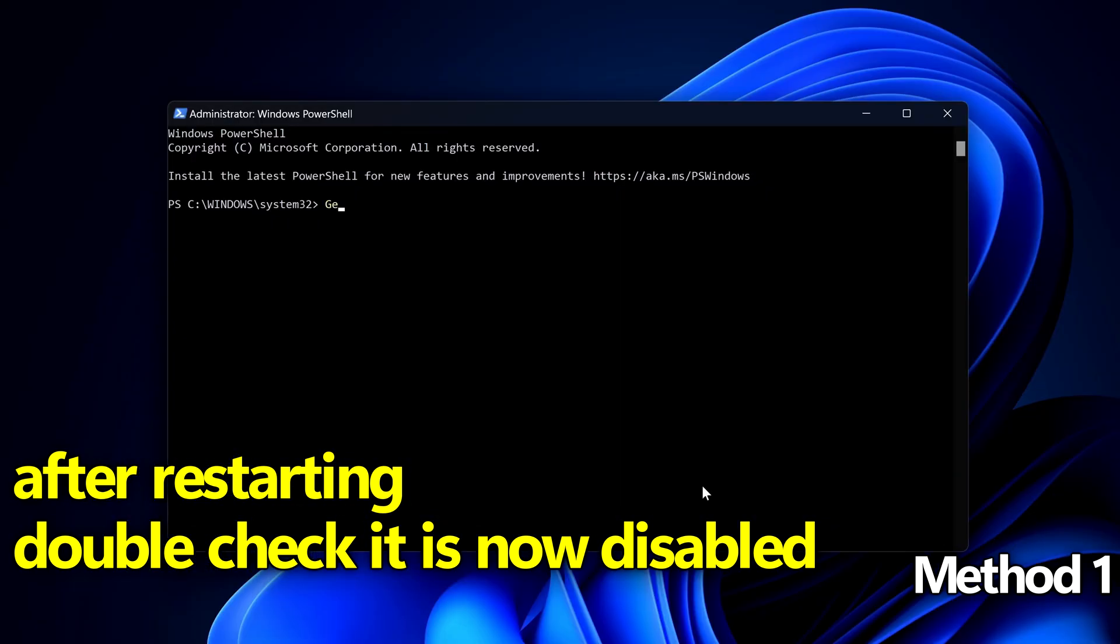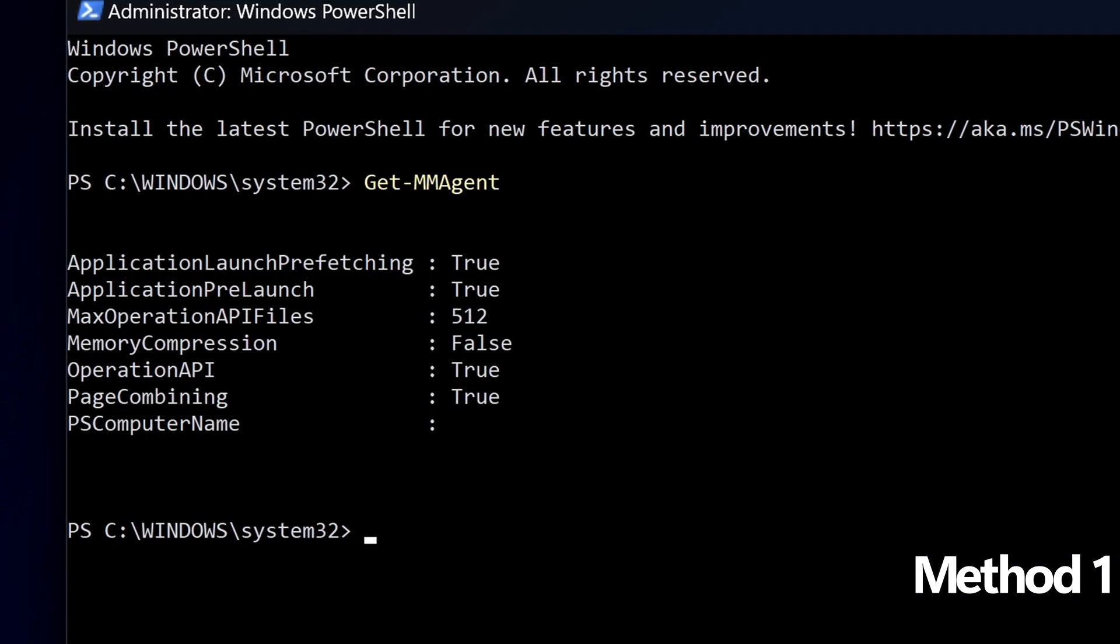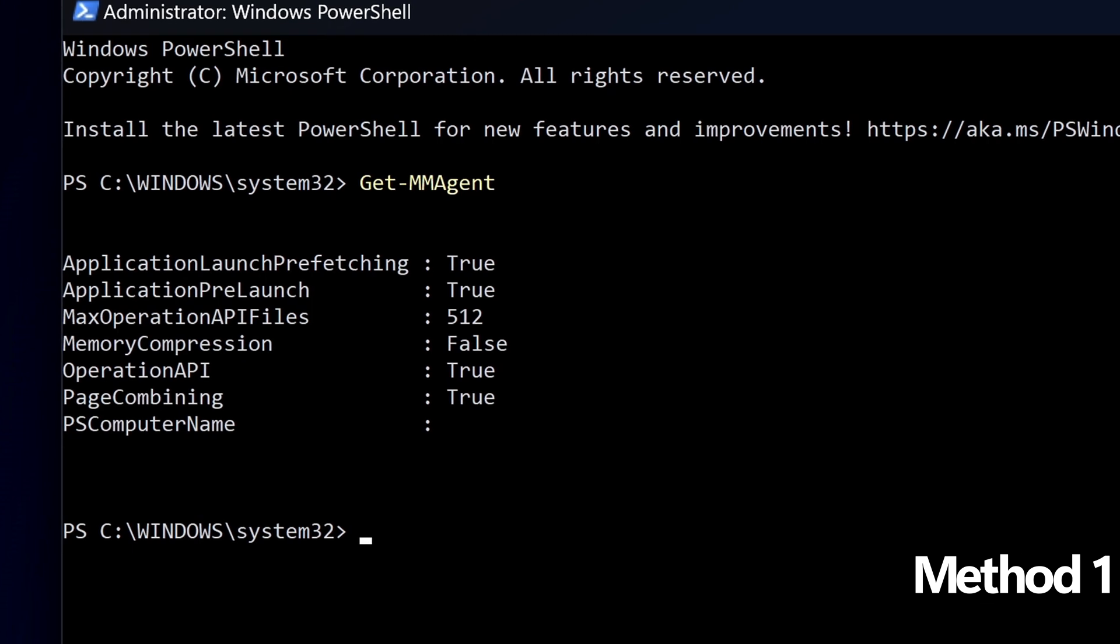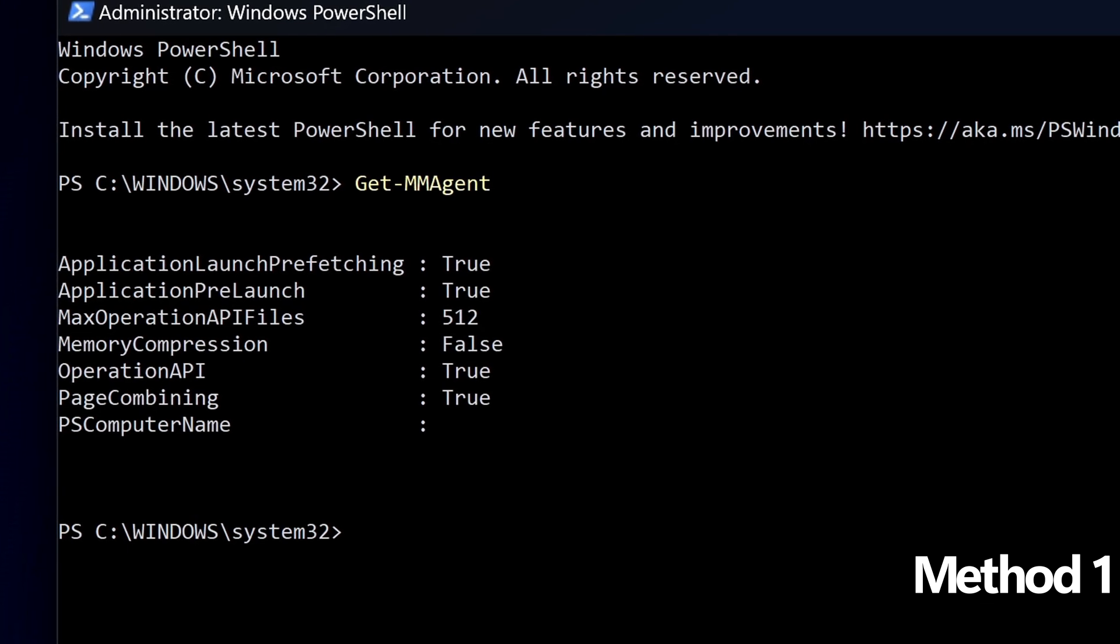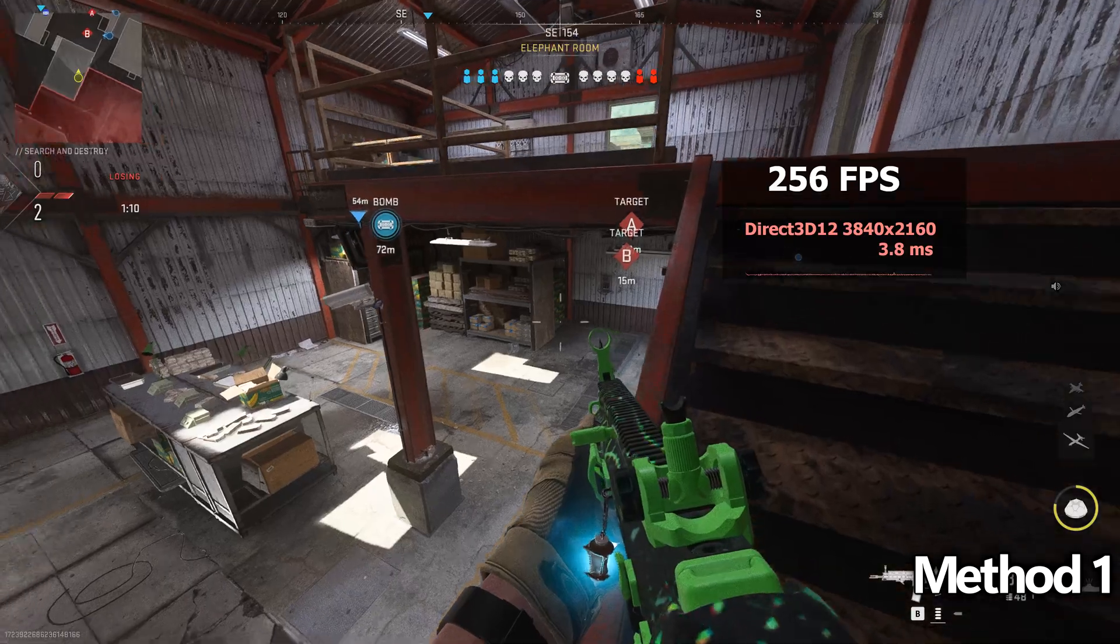Once the system has restarted we're going to quickly navigate down to the windows button once again, head back over to powershell, run this as an administrator once again, type in or paste get dash mmagent. This time when you put in the command the memory compression should now be switched over to false.